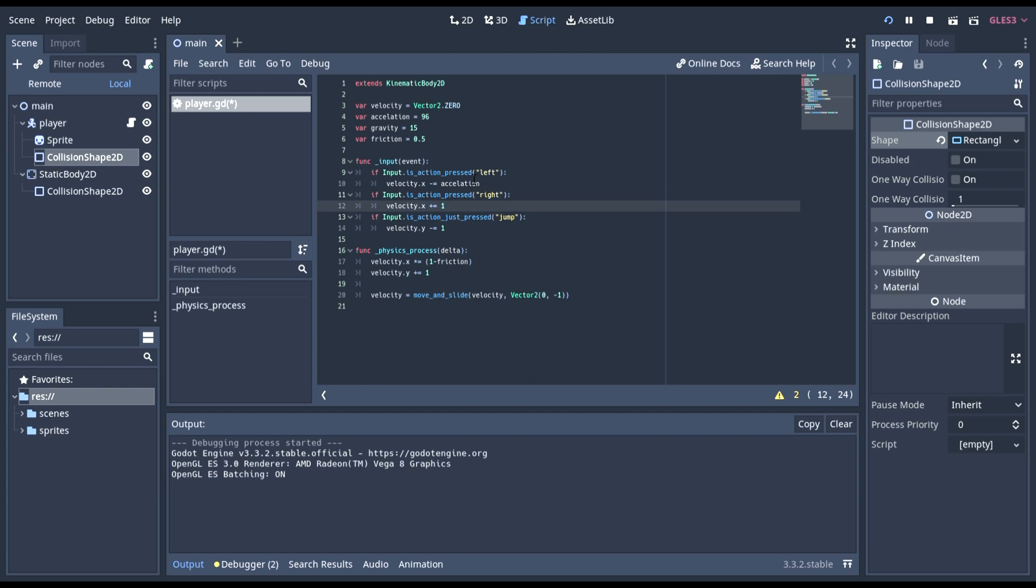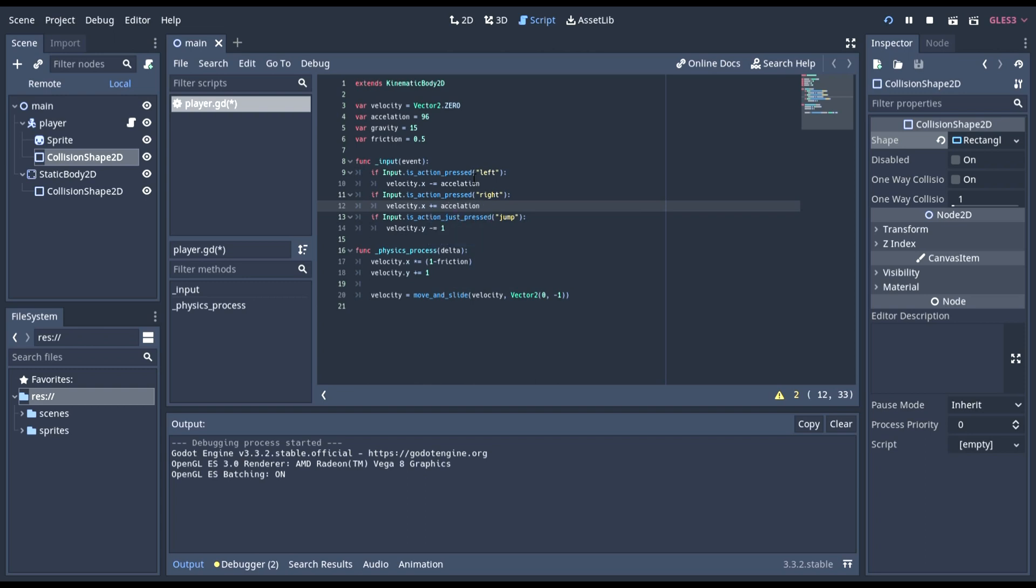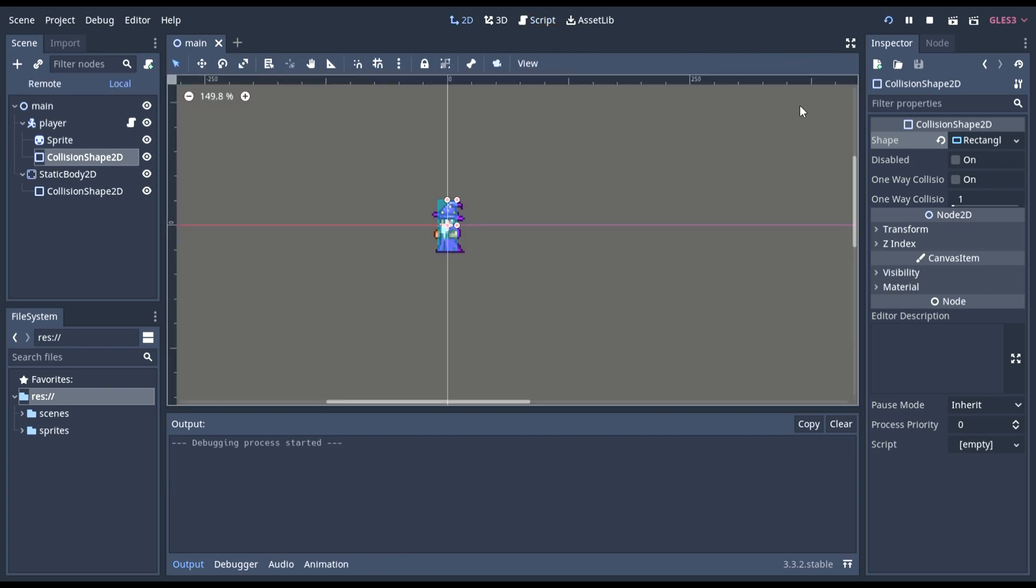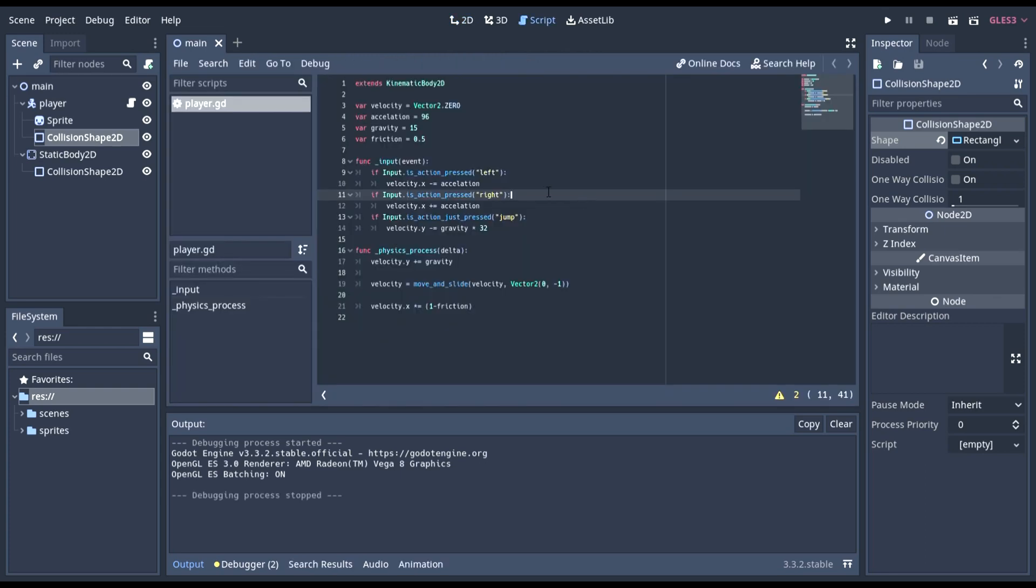Now, we're not going to use that for a jump because this is not the same as moving, like, by running or something like that. We're not going to have the same thing for jumping. Jumping is a different thing, so right now we're just going to apply it to this. Now, let's see, that should work.